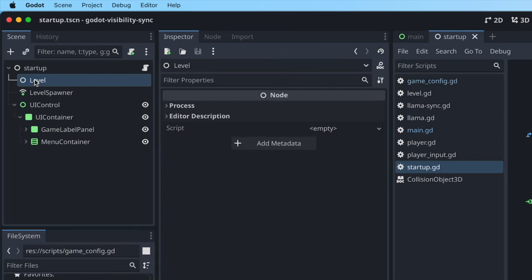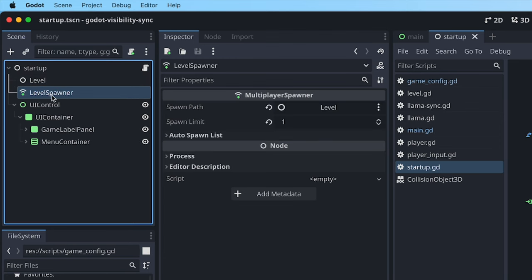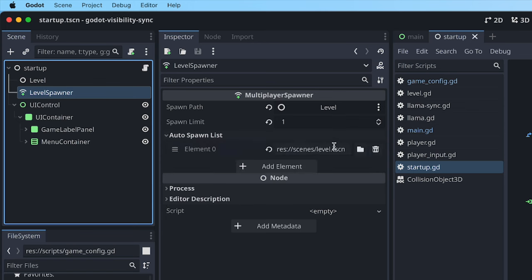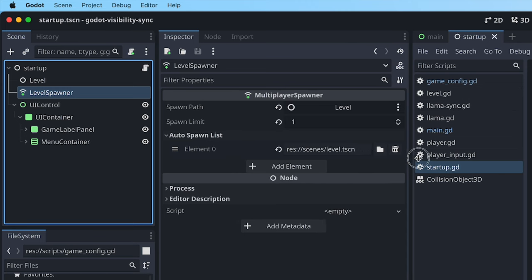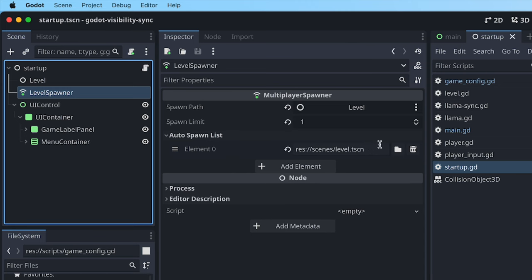And we use this kind of embedded level loader here, so that we can take advantage of the multiplayer spawner. So you can add multiple levels here. So that's really why I like this setup. And this is like from their documentation from their example projects, Godot's examples.